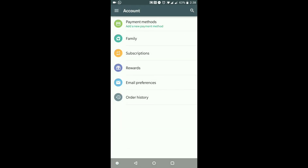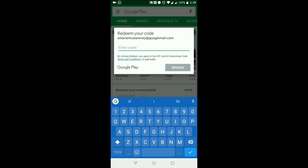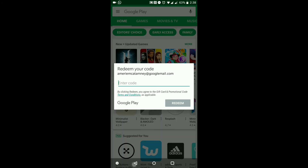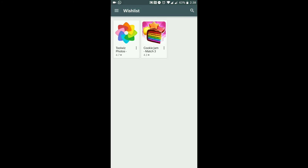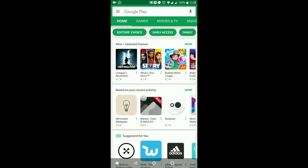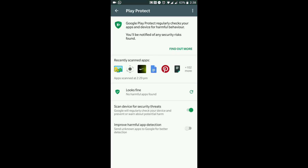Redeem is where you can enter a Google Play voucher code — just type in the code, hit Redeem, and the credit goes to your Google Play account to spend as you like. Wishlist is where you can save items you've noted that you might want to download at some point.